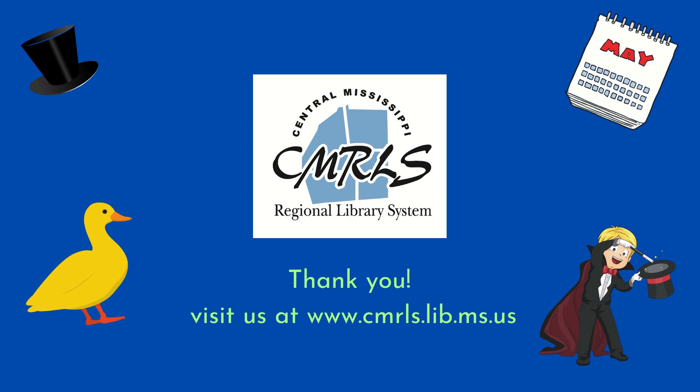Thank you. Be sure to tune in next week for chapters three and four. Goodbye.